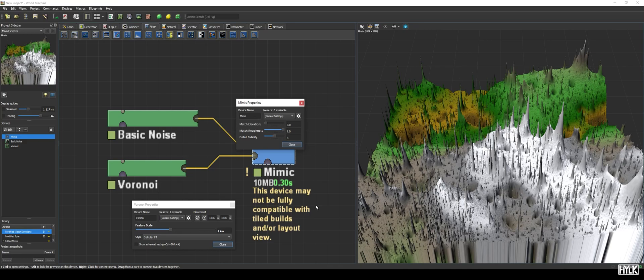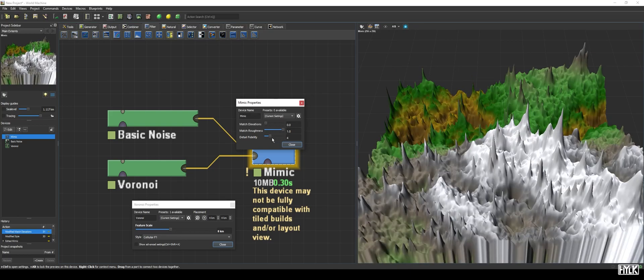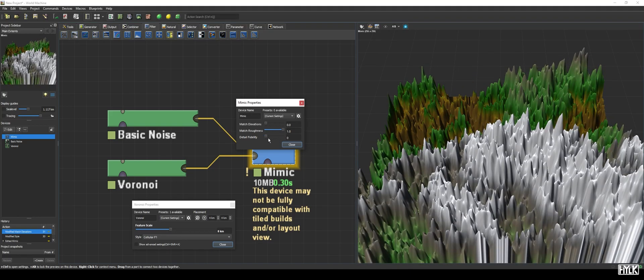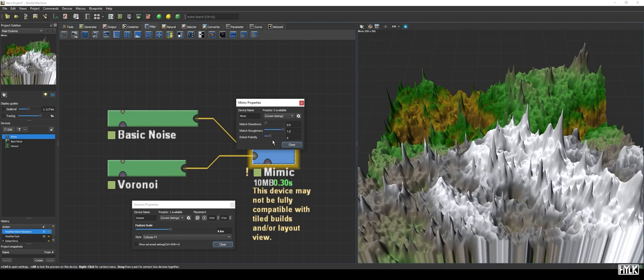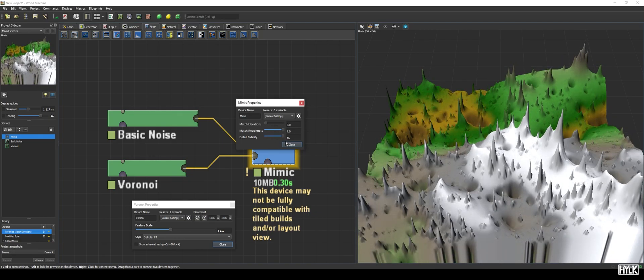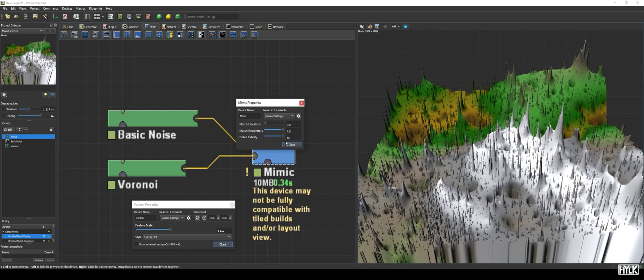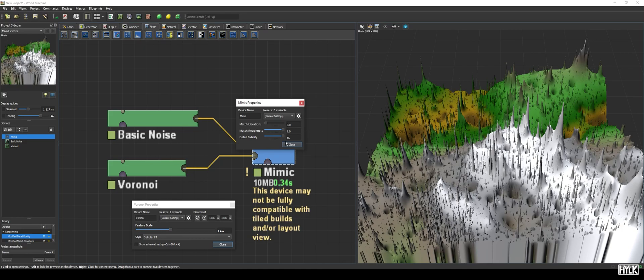The detail fidelity parameter determines the level of detail the device will try to apply to your terrain. When set to a low value, only large changes will be applied, and fine details will be lost in translation. Whereas when set to a high value, the device tries to copy even the tiniest features. The Mimic device is a special one, and not often used, but can lead to interesting and unique results, so definitely worth a try every now and then.